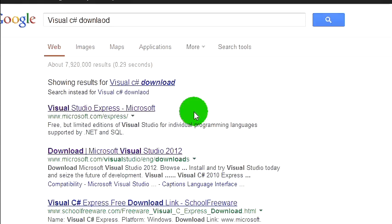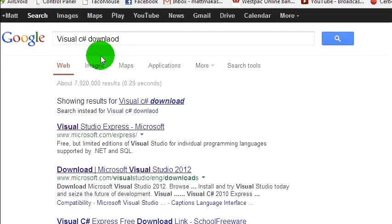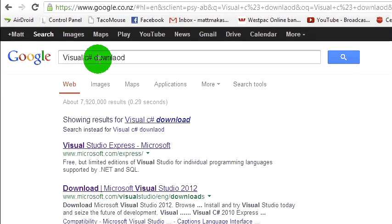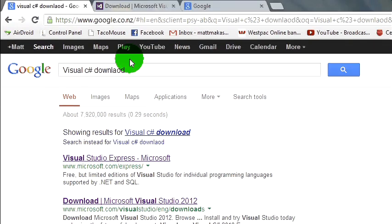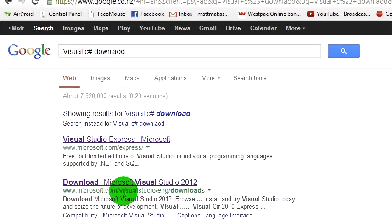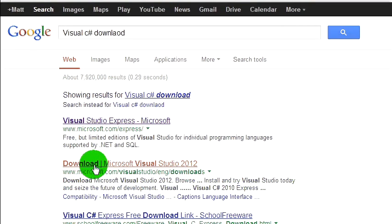So the first thing we want to do is download Visual C Sharp. I didn't spell that right. Go to this download one here.